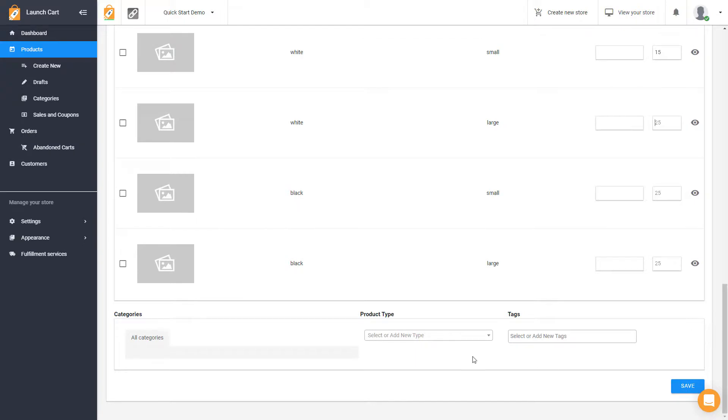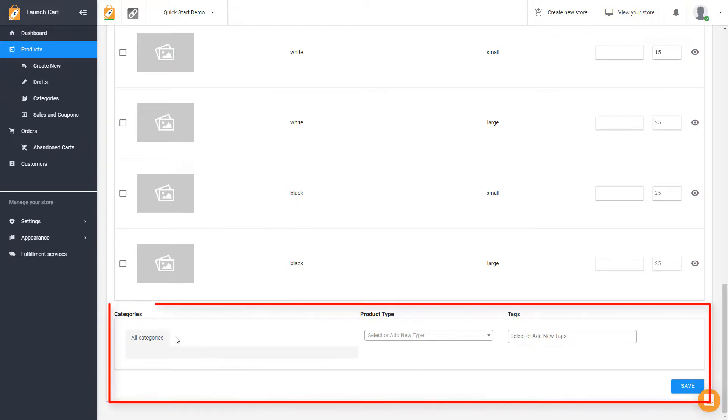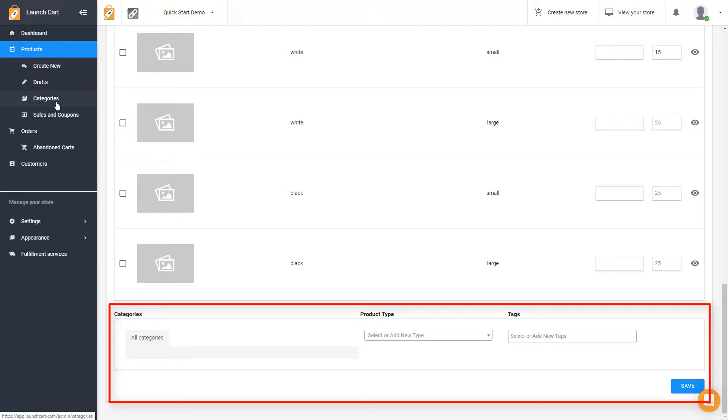Then you get taken down to the bottom. If you have categories already created, you can check off those here, and this will assign this product to a particular category in your store. If you don't have any categories, you can create those right up here.